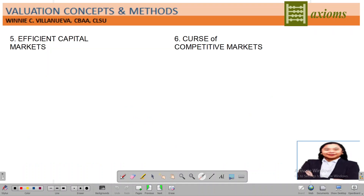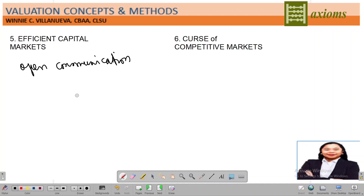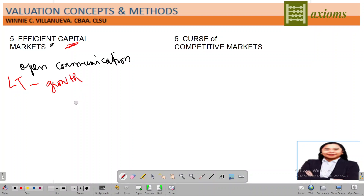What does 'efficient' mean? Relating it to a relationship: when you're efficient, it means the communication line between you and your partner is open. Remember when you're already in a relationship — that's efficient. Now, the capital market refers to long-term orientation — your investment, your relationship, it's been a long time. And if it's long-term, in finance, that's why you last: because there is growth in the relationship.